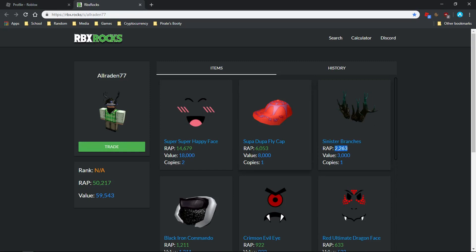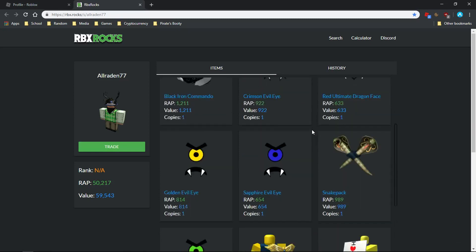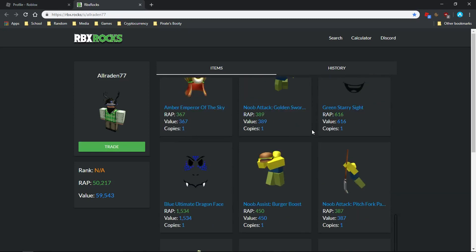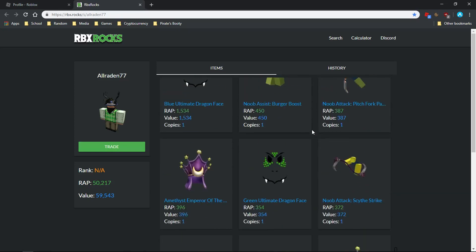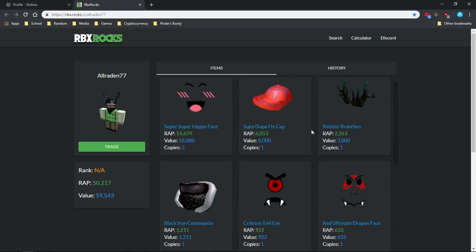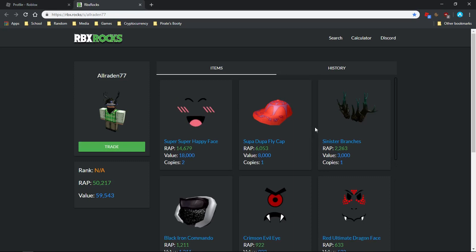Super Duper Fly Cap is 6k but worth 8k, and especially the Super Super Happy Faces, 18k. This is just mild examples. When you start getting into very expensive items, items have a lot higher value than the actual buy price.